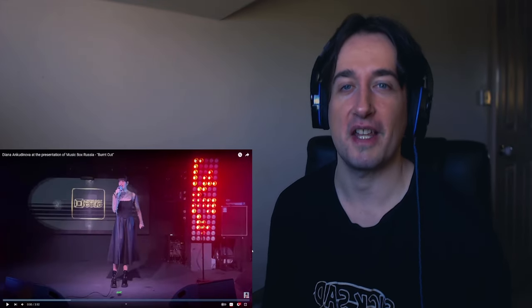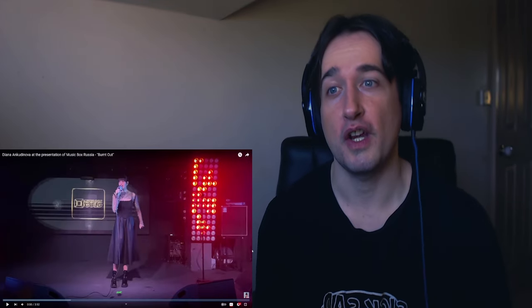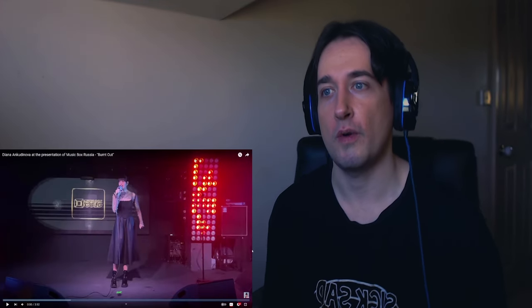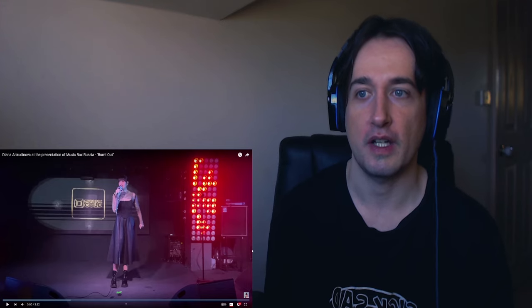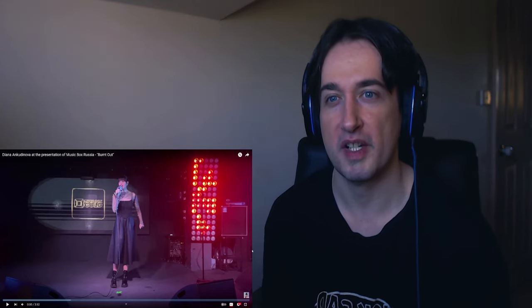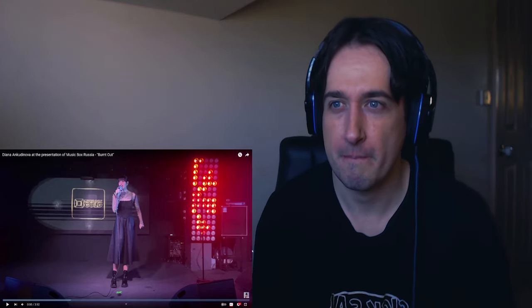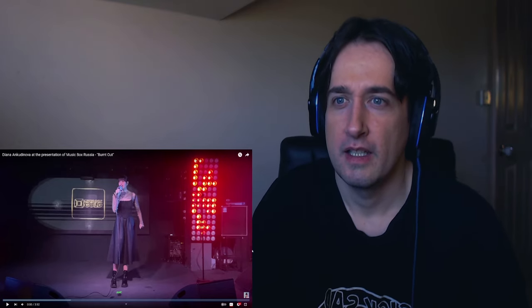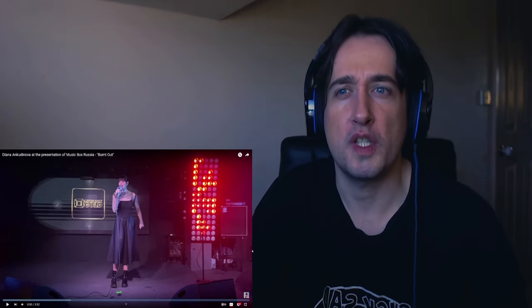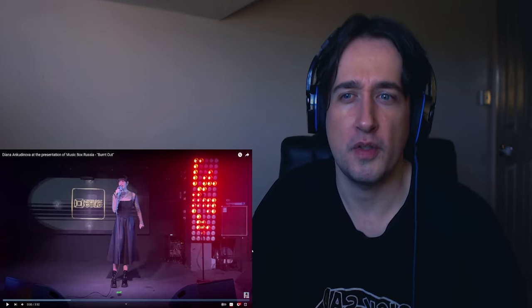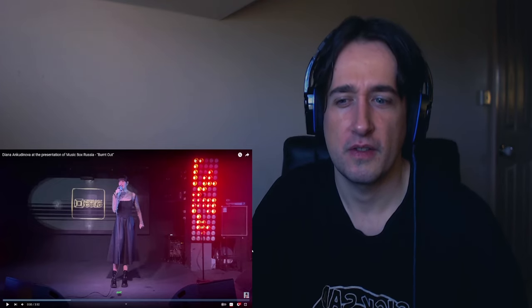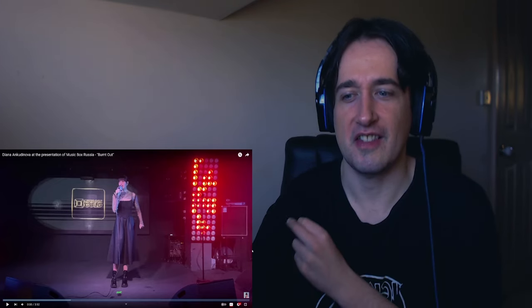Welcome back to another reaction video. This is a new one from Diana Unkudinova. It's a presentation of Music Box Russia. Burnt Out. Okay, let's take a listen to it.